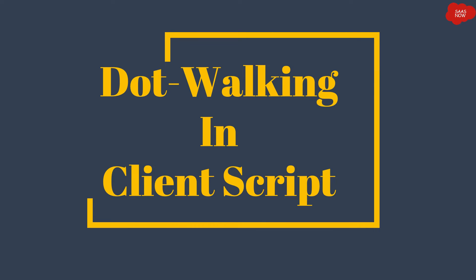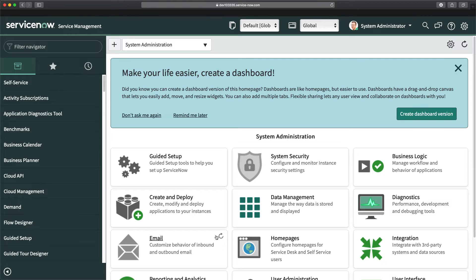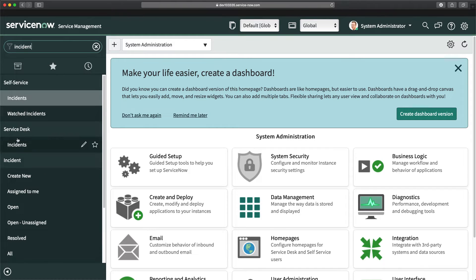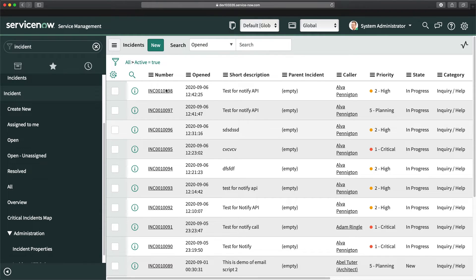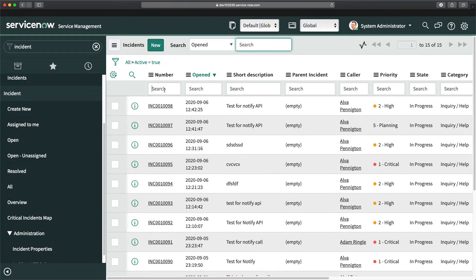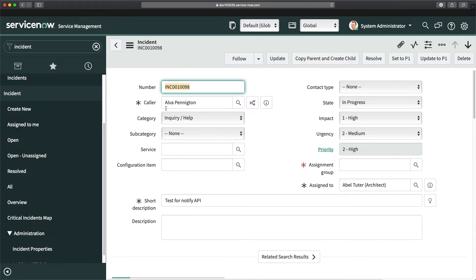Now I will show you a practical example in my personal developer instance — how exactly you can use dot walking to access reference tables in a client script. This is my personal developer instance. I'll show an alert where we try to access data of the caller field. I'll go to the list of incidents and open a particular incident.